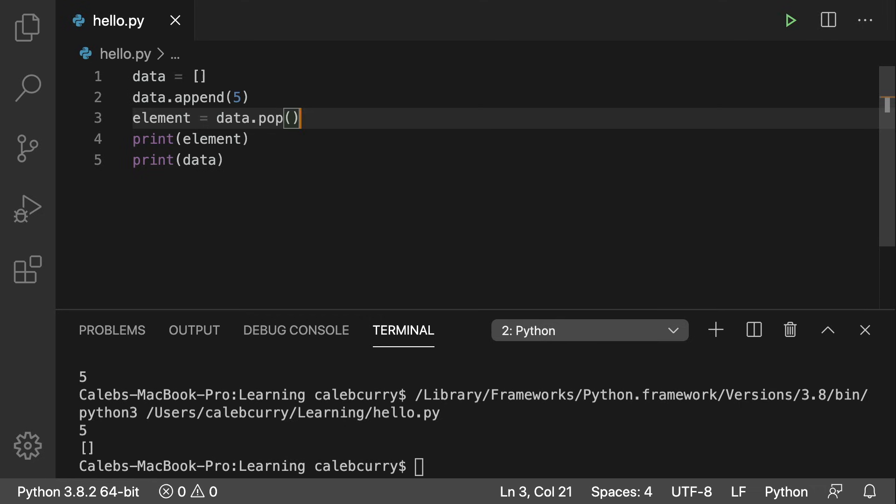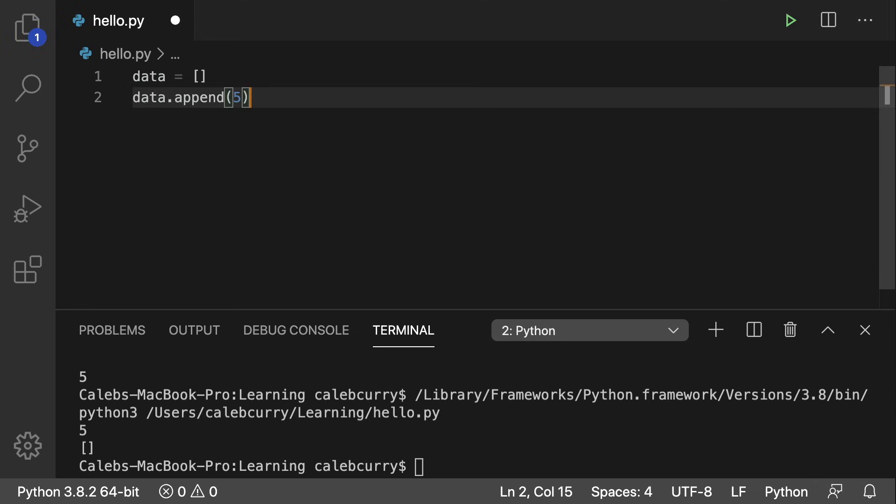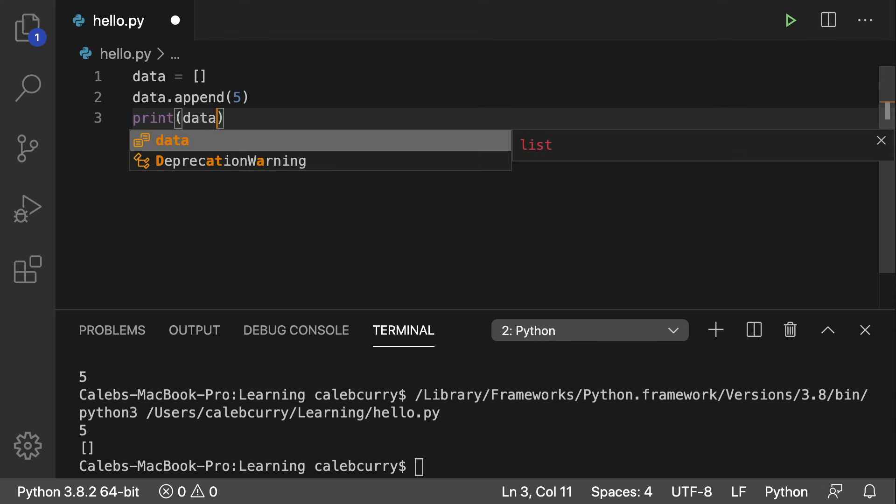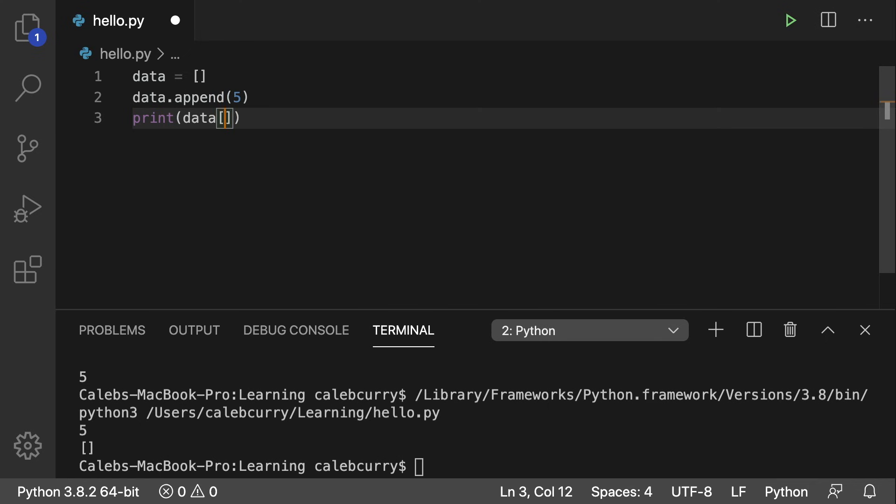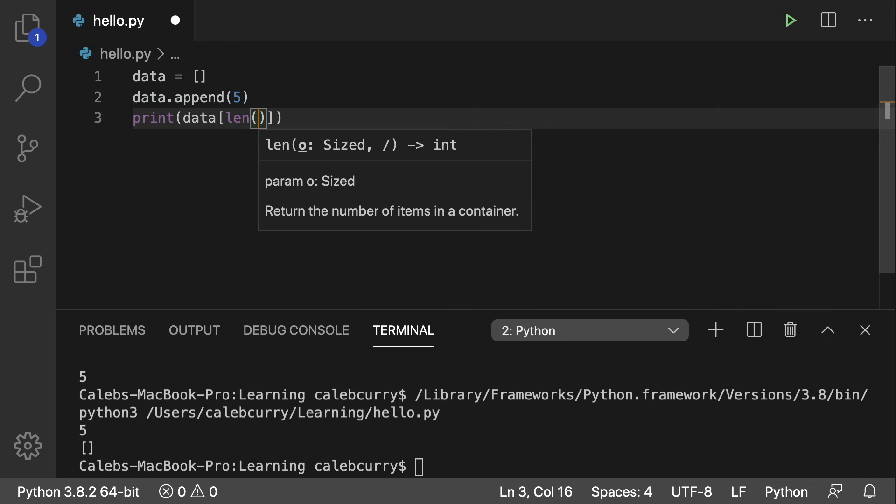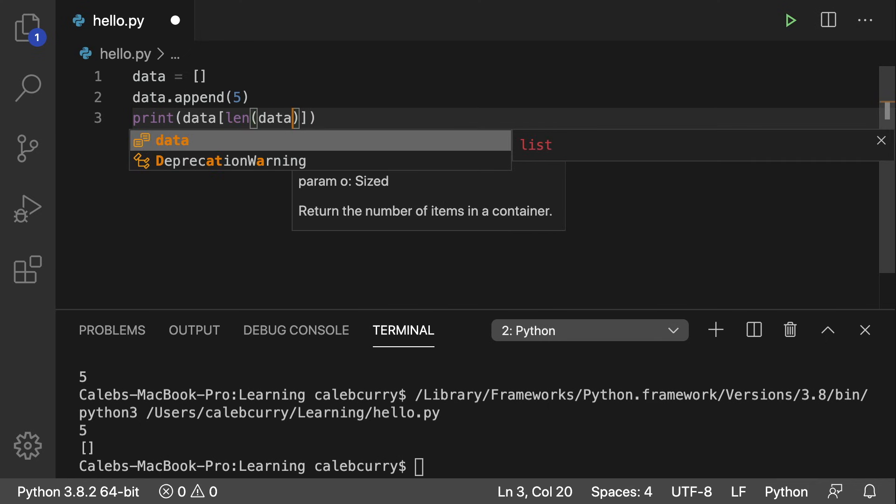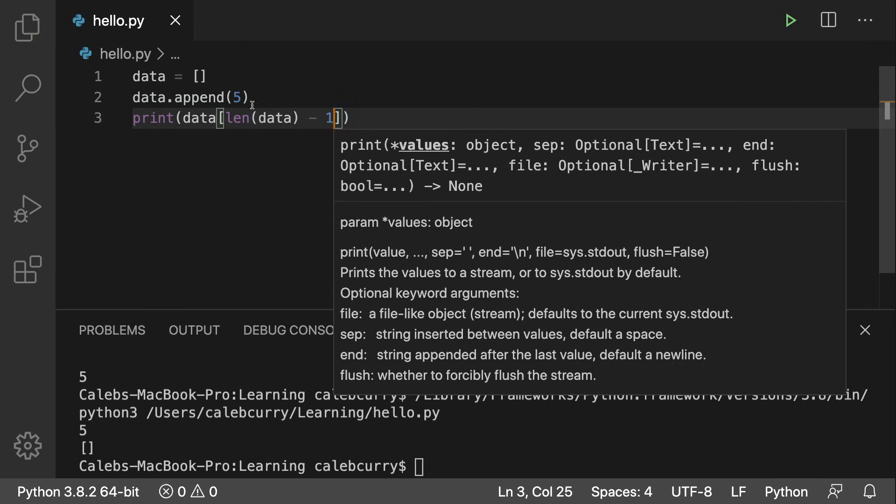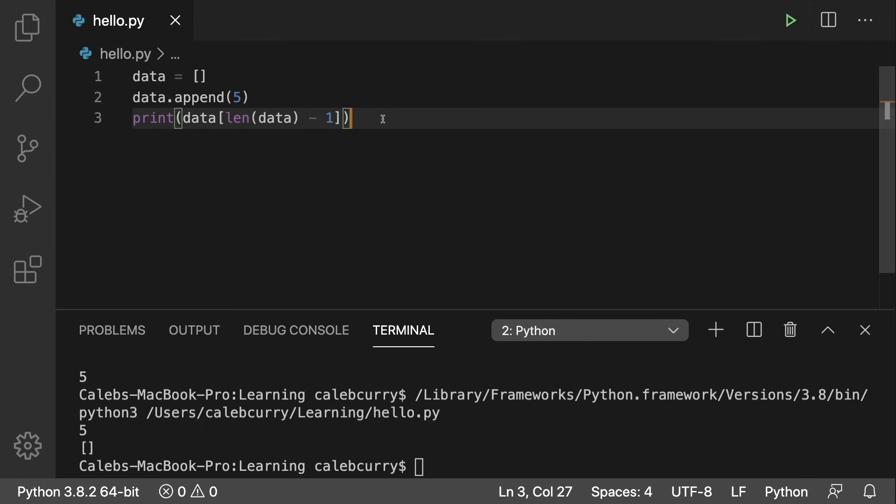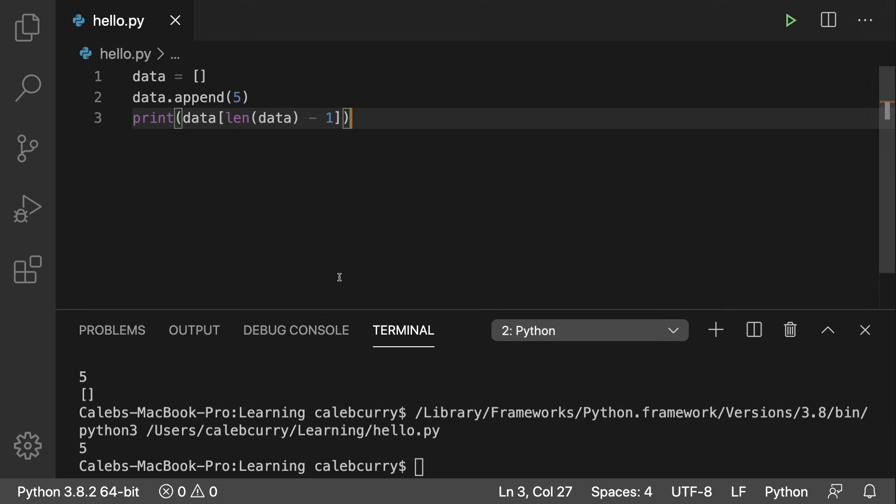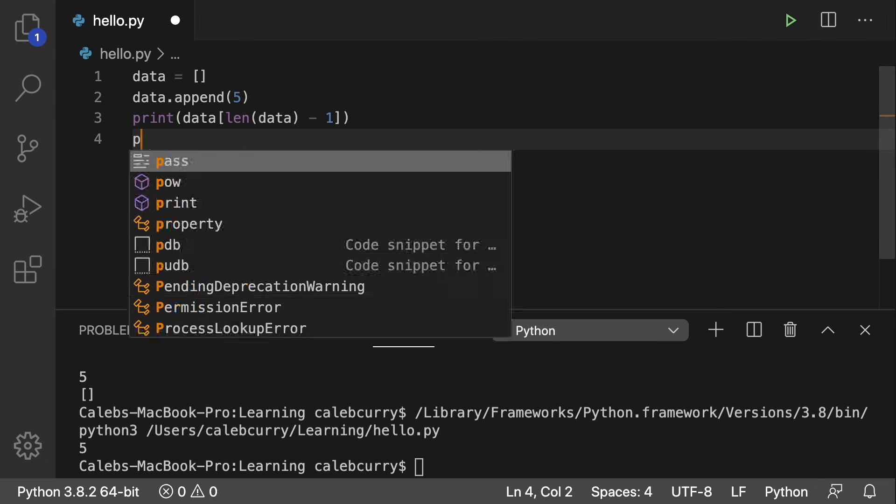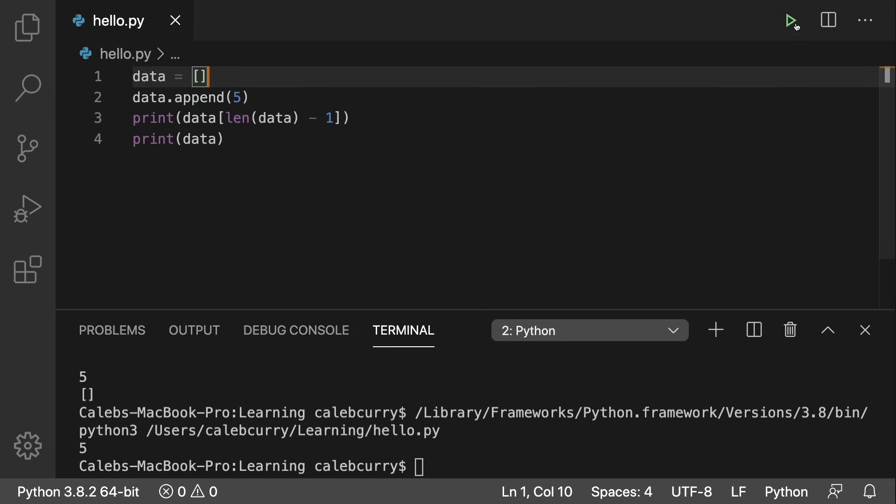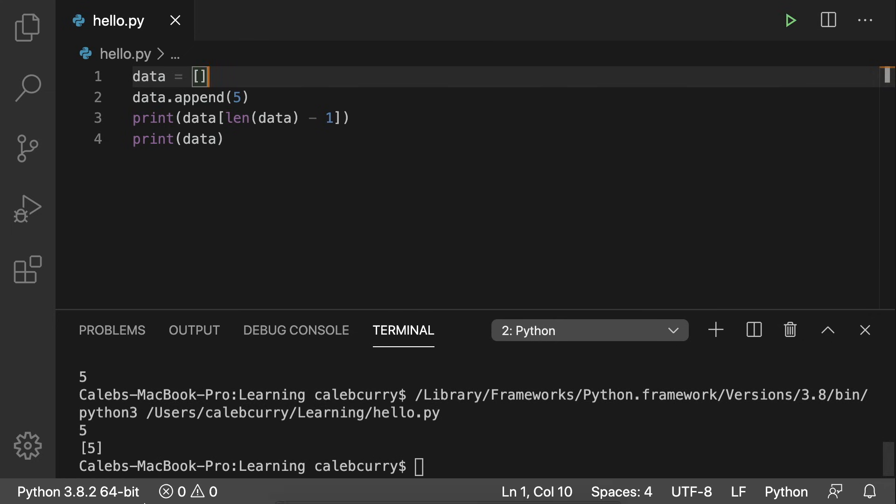You may also want the peak operation, which is to look at the last element. What we're going to do is we're just going to append that data. And what we're going to print is data at index the length of data minus one. So the length of data is always going to be one higher than the highest index. So to peak at the top of the stack, you just need to look at that last element. Running this, we get five. But note that after this, if we print data, it's going to still have five inside of it.